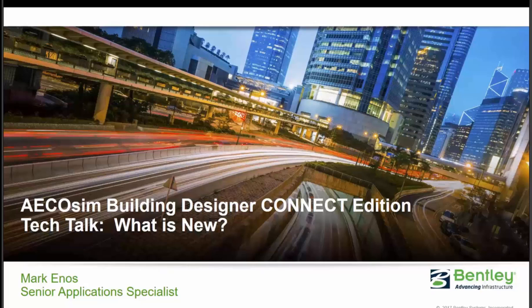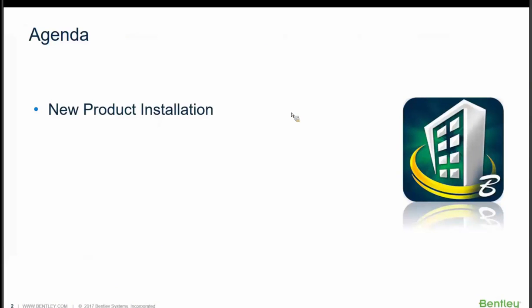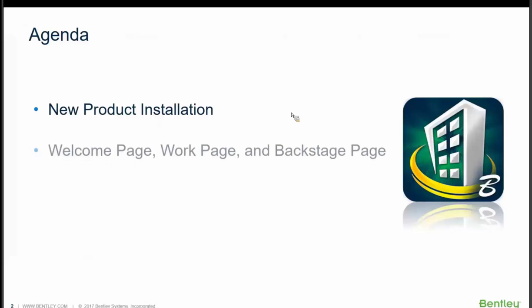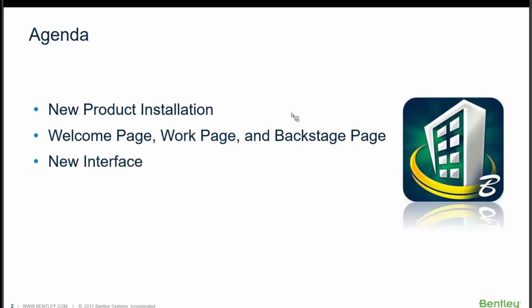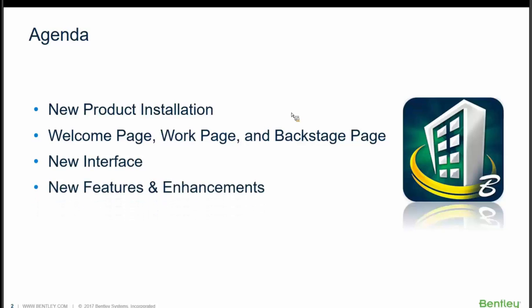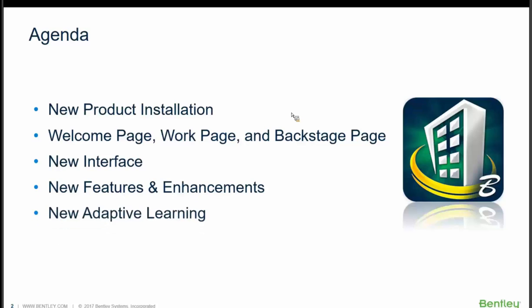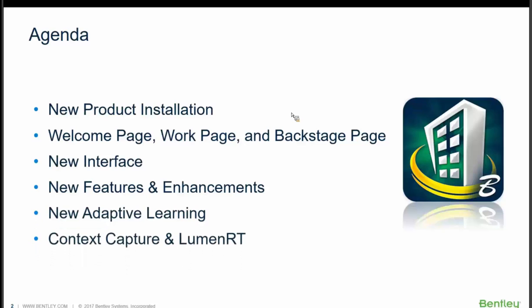We'll be looking at what is new in the product installation, the welcome page, work page, and backstage page, the new interface in the product, new features and enhancements, the new adaptive learning offerings, and we'll take a look at Context Capture and LuminRT with AECOsim Building Designer Connect Edition.